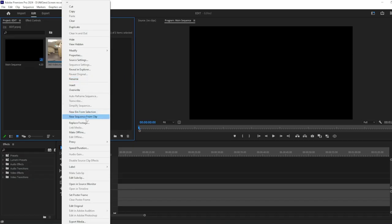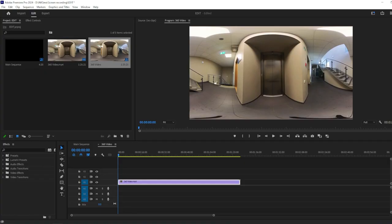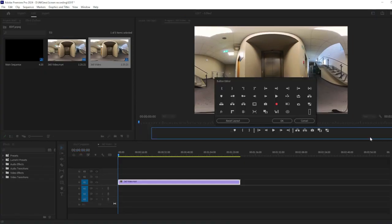Simply right-click on the footage and create a new sequence from Clip. Once the footage is in the timeline, add a VR Video Display button on Preview Panel and press OK.